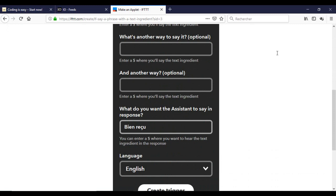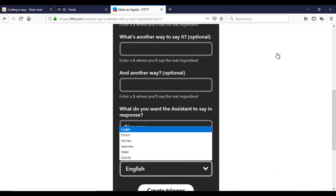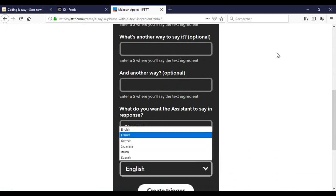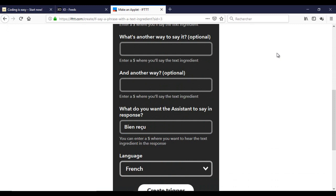Here, the dollar sign will be the parameter that I will save on Adafruit.io. My phone is in French, so I will write the message in French.